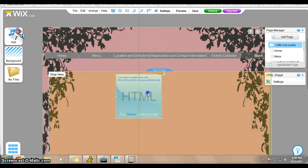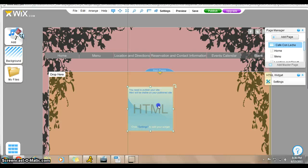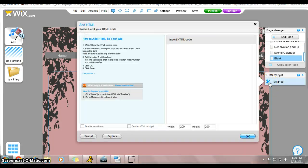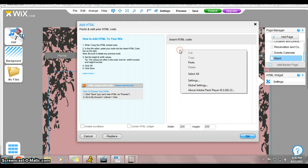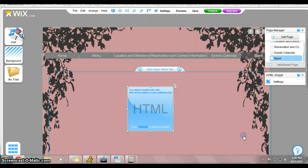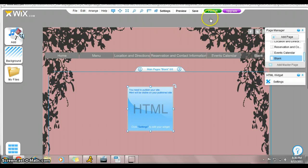And then we're going to edit this. So we go over to settings, and we paste it in there, and hit OK. And let's publish it and see what it says.